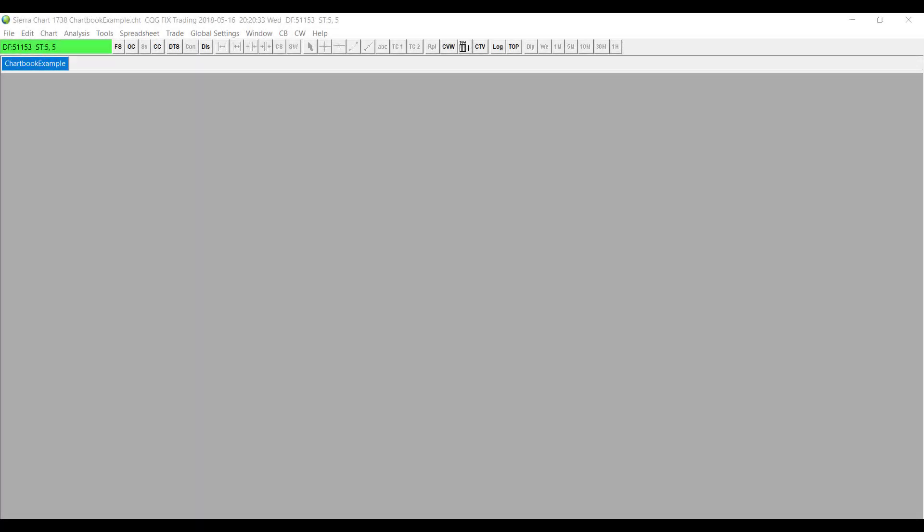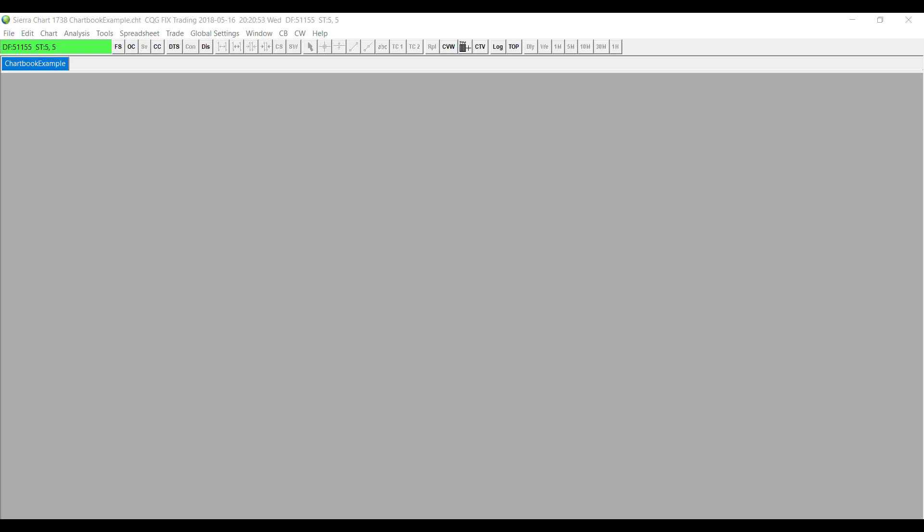Hello, this is Jake with Optimus Futures. In this video I'll be showing you how to activate the add additional symbol study into the Sierra Chart platform. The add additional symbol study allows the chart bar data for an additional symbol to be added to either a historical or an intraday chart in a separate chart region from the original symbol that the chart was intended for.